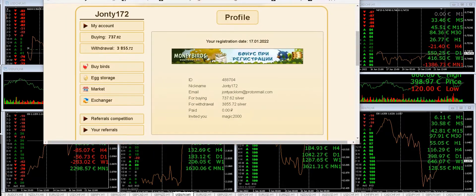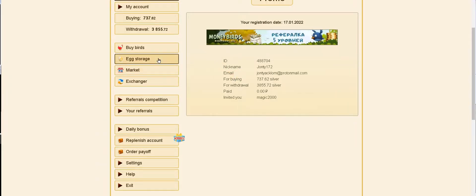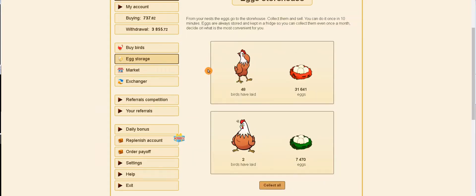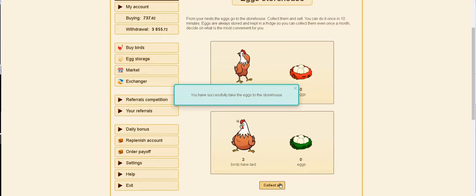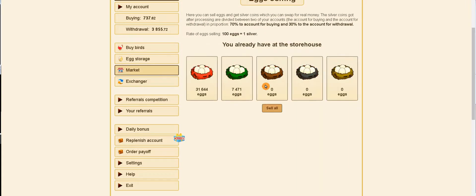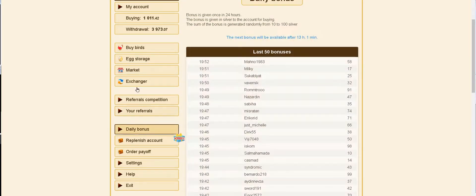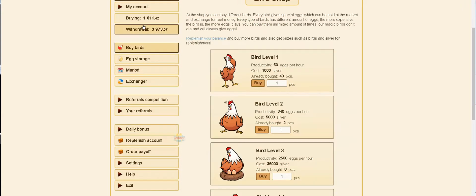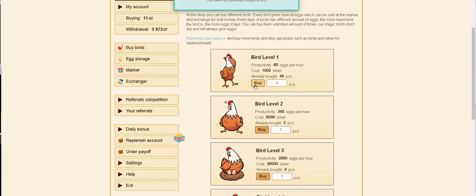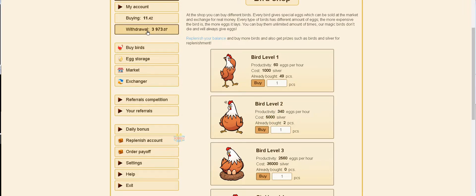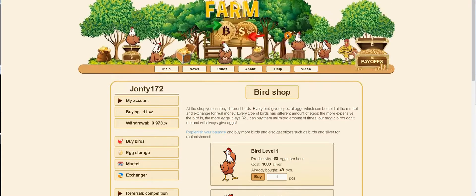Here is our crypto account - we've got some eggs to take, about a thousand there. We have to wait 13 hours for our daily bonus but we can buy another chicken here. That's going to produce another 60 eggs per hour. We need to get another one of those, so once this gets to 5,000 we're going to buy another one.